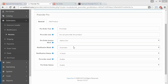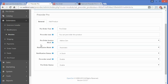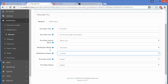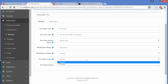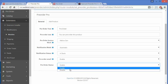The notification mode can be set to automatic, manual, or both for pre-order notifications. The notification status determines when the customer will be notified — such as when the product is in stock, out of stock, or pre-order, or a set number of days in advance. You can also enable or disable pre-order mail, and enable or disable the overall pre-order status from here.